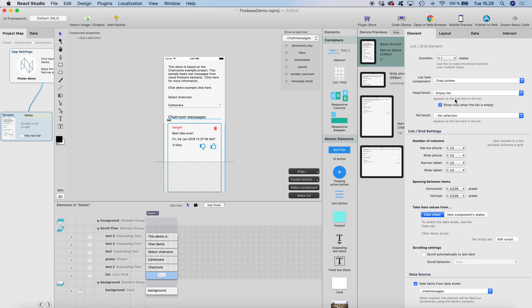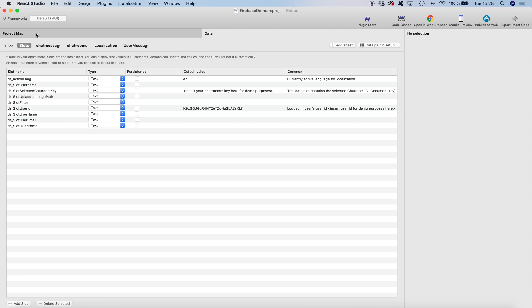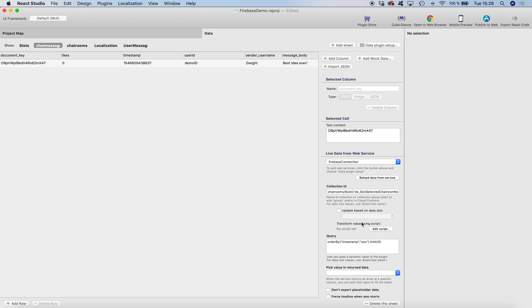And then we have a list which takes the data from chat messages, and the chat messages as I showed you is filtered based on the data slot value here.